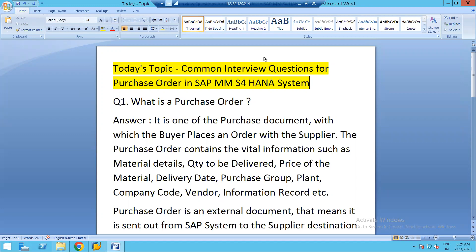Question number one: what is a purchase order? A purchase order is one of the purchasing documents with which the buyer is placing an order with the supplier. The supplier is the entity responsible to supply the material or services. This purchase order contains all important information such as material details, quantity to be delivered, price of the material, delivery date, and purchasing group details including telephone number, email address, and fax details.